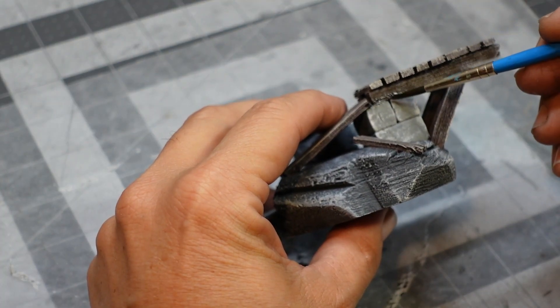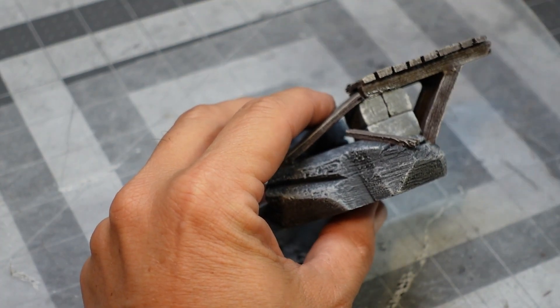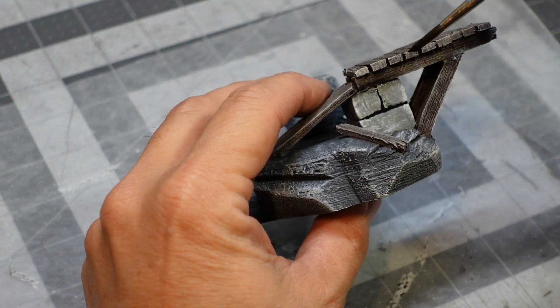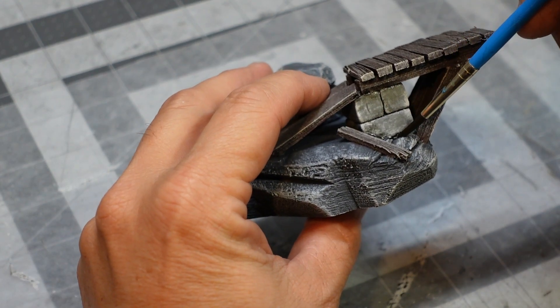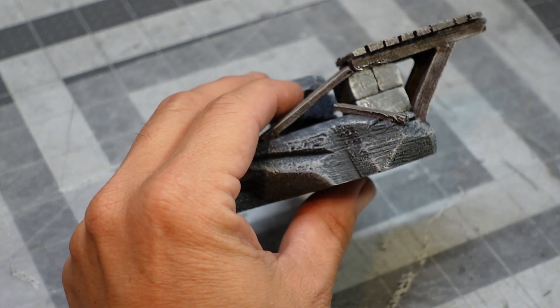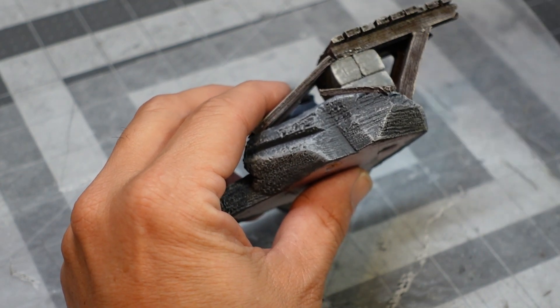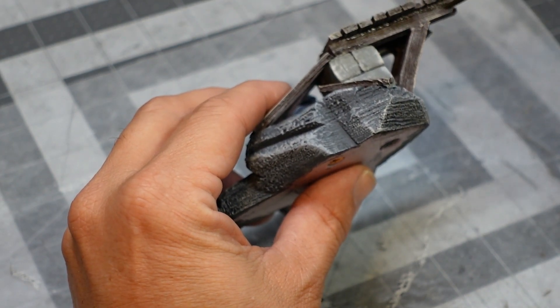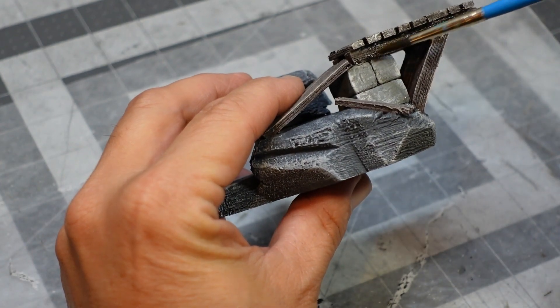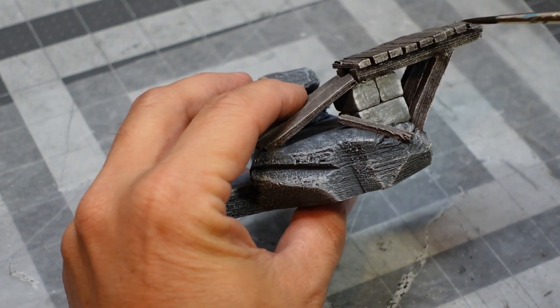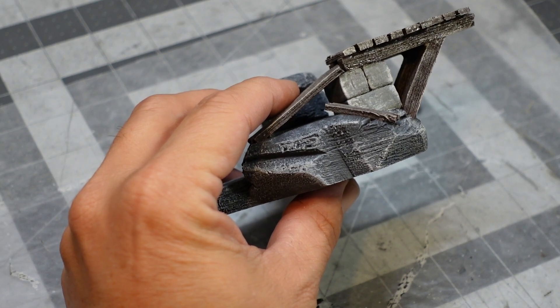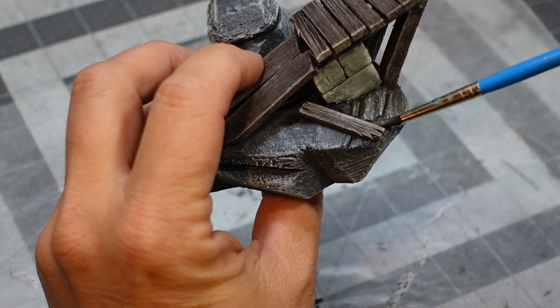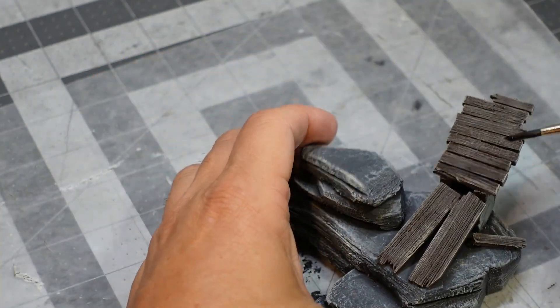Now it's my favorite part. I love putting on those black wash. Look how that just flows through. So that really highlights all the depth and gives everything the grungy look.